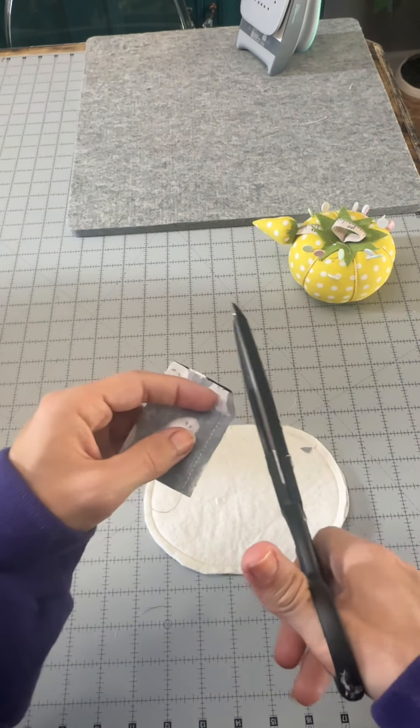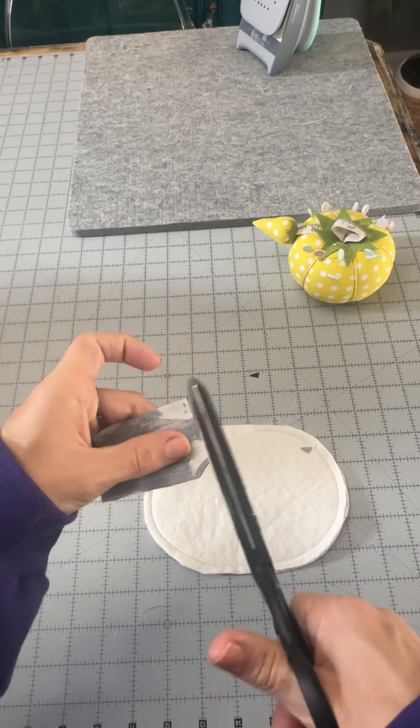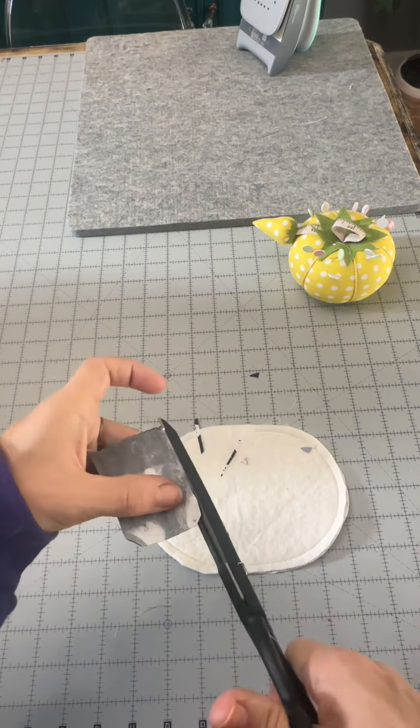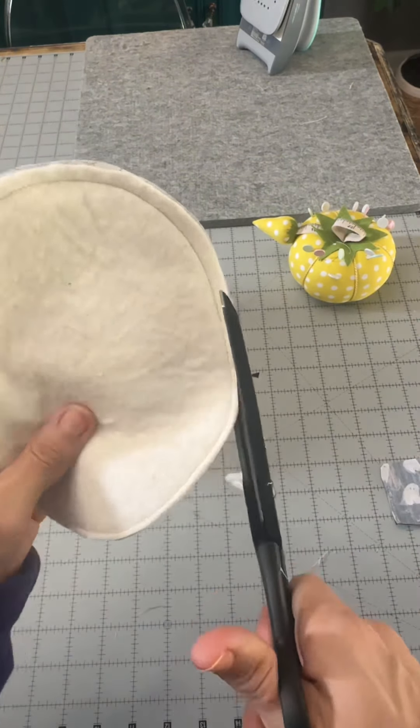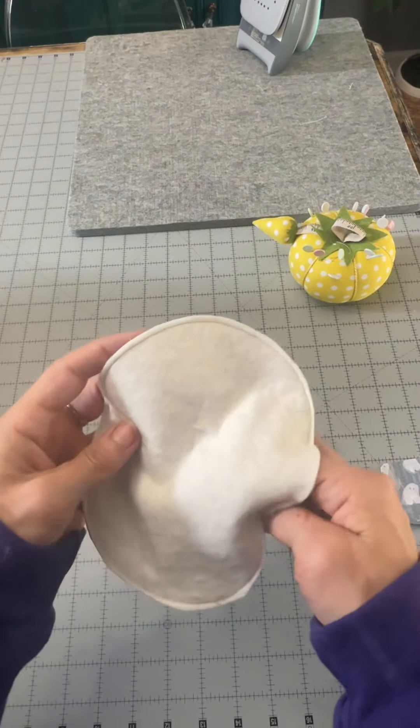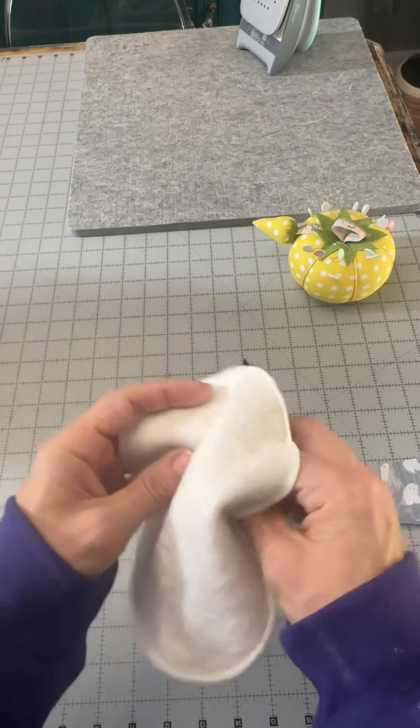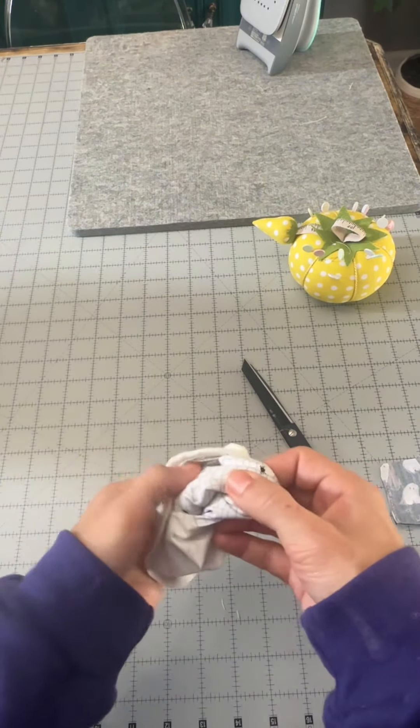When we're done sewing everything, we want to cut off all the edges to reduce the bulk so that when we turn it right side out, it's not clunky and difficult to get through.